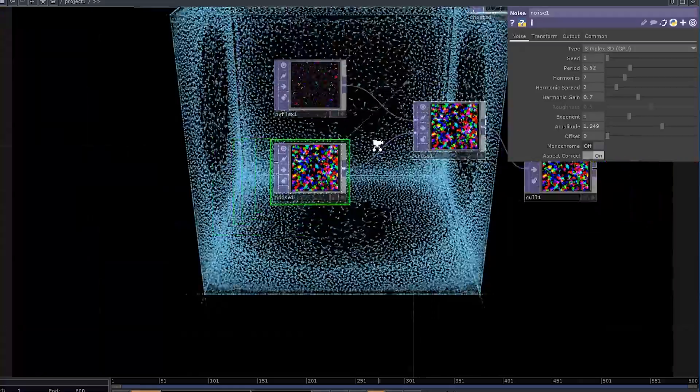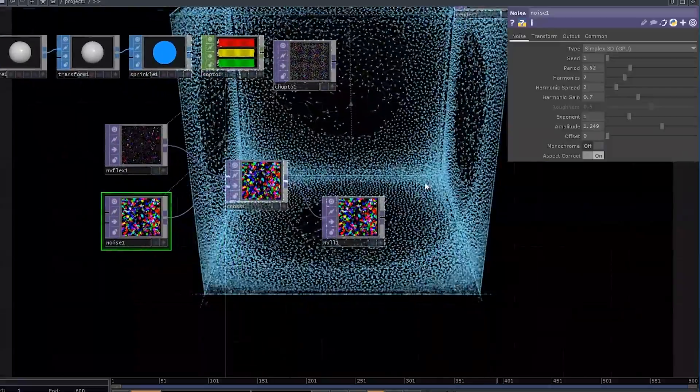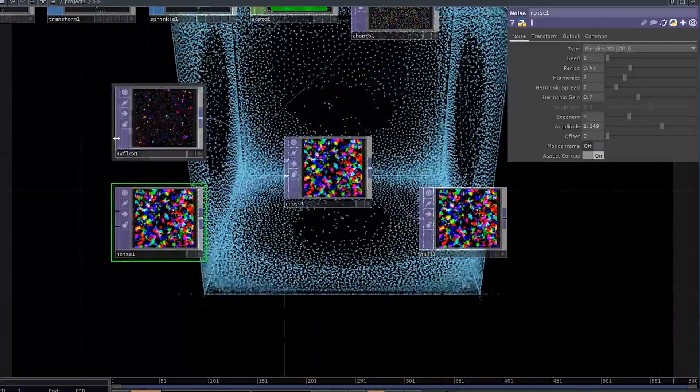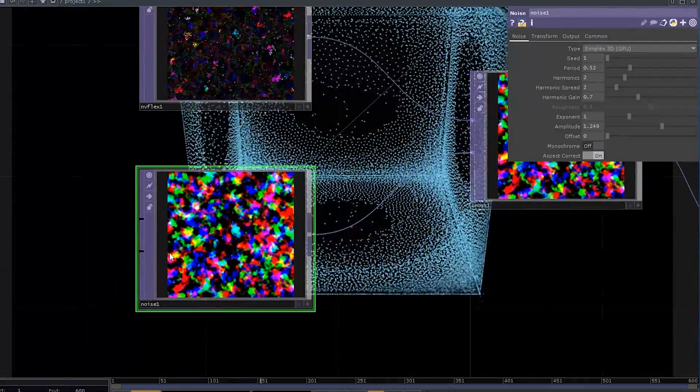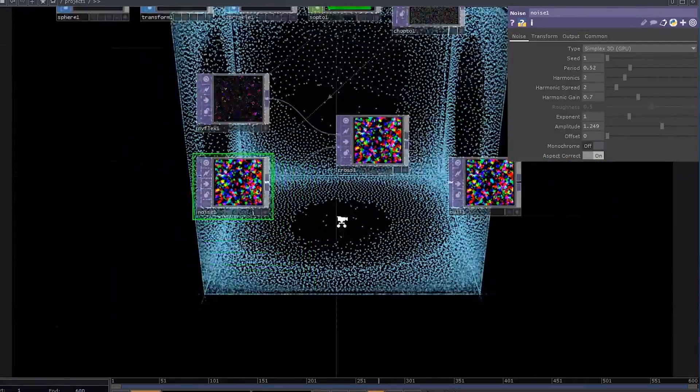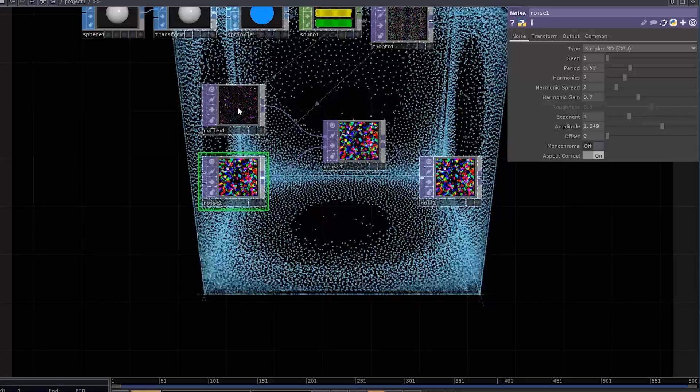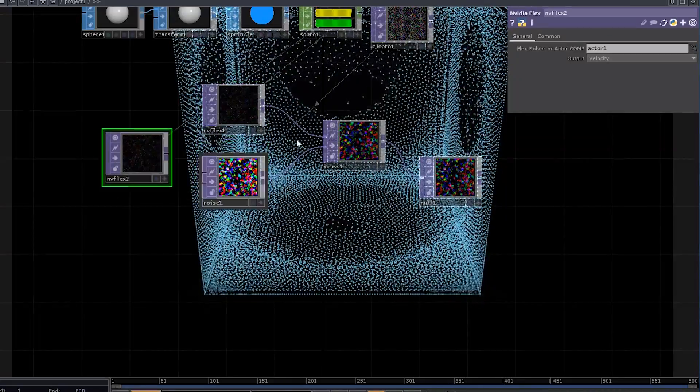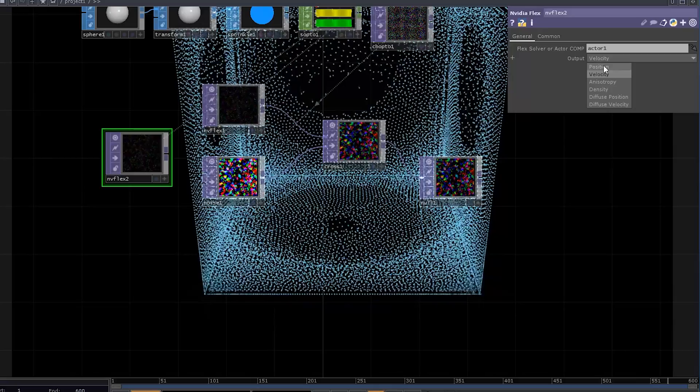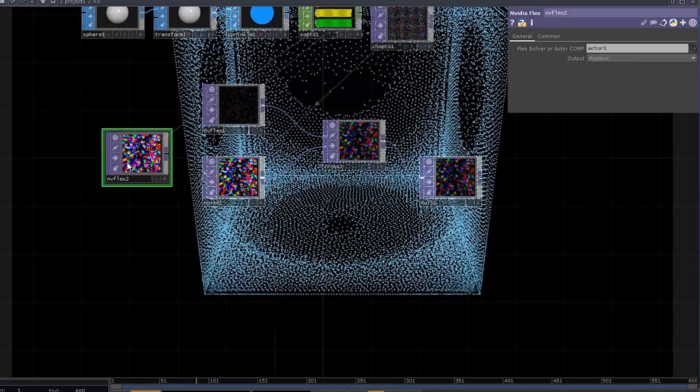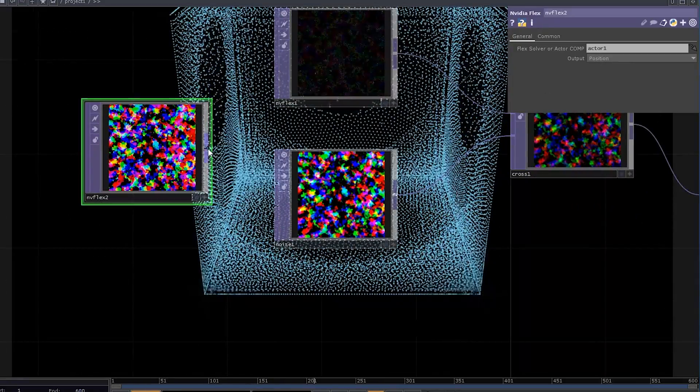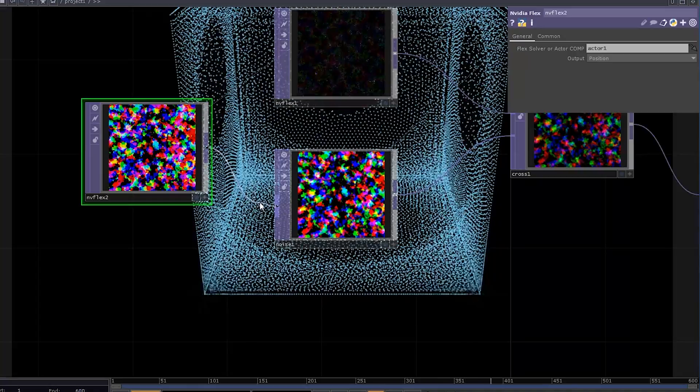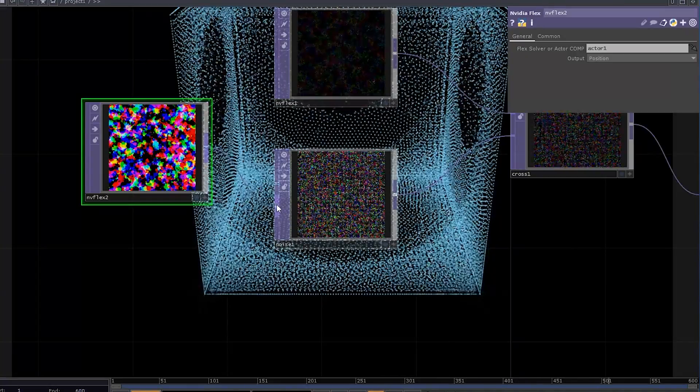The only drawback here is that our particles get their velocity based on their pixel position in a buffer, not by the particle's position in space. To fix that, we won't even use any GLSL. All we need to do is duplicate that Flex TOP, select the Position option from the drop-down, and then connect it into the second input of the Noise TOP, because the second input of the noise allows us to give it new coordinates.